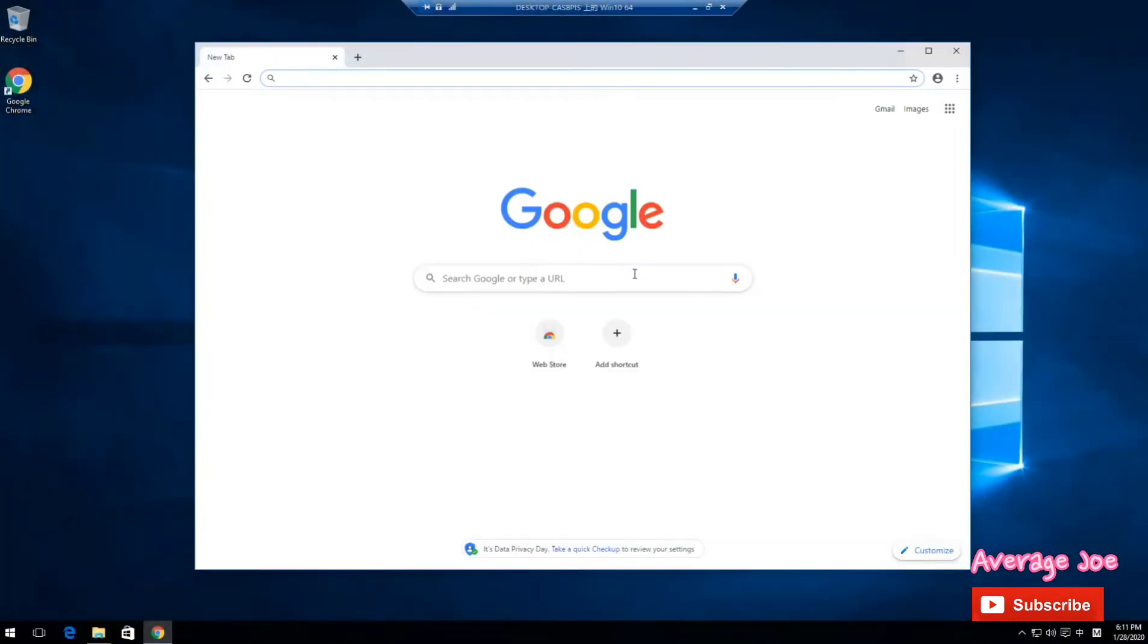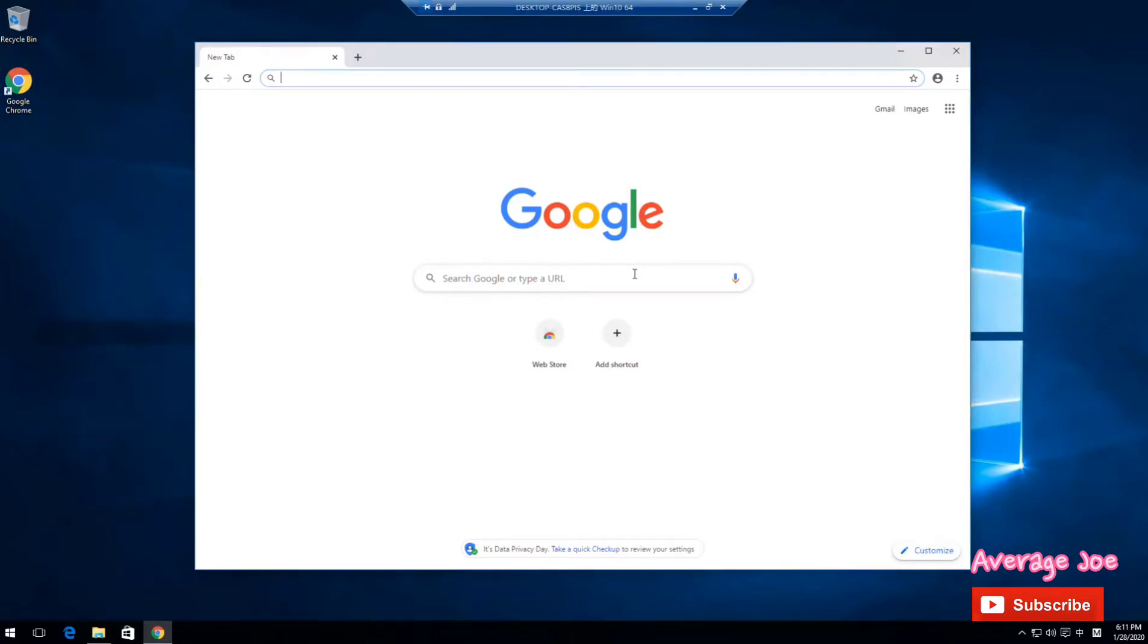Hello, welcome to my channel. I'm your average Joe. Today I will introduce how to install the Python IDE in your Windows 10 or Windows 7.